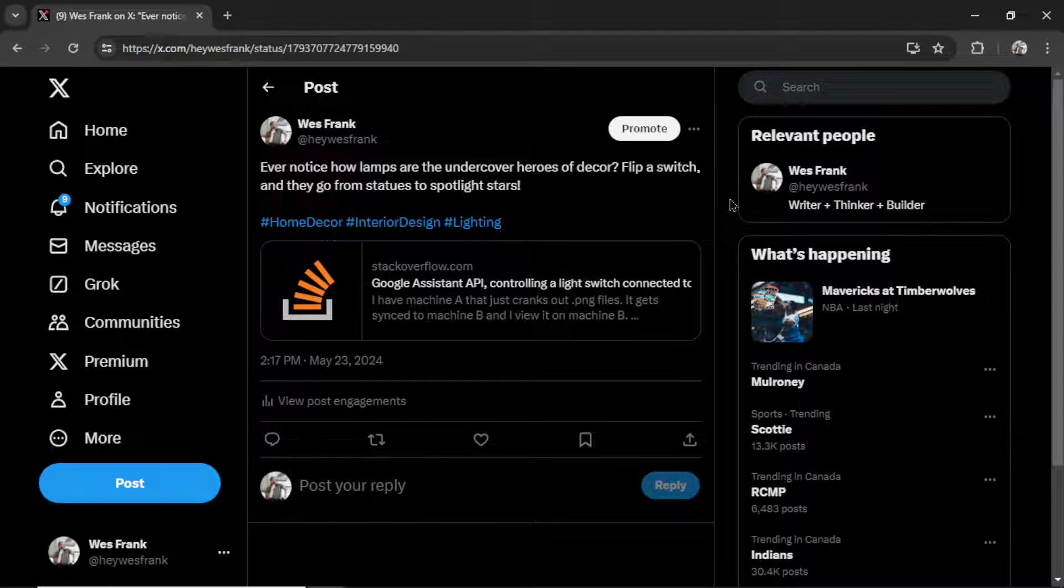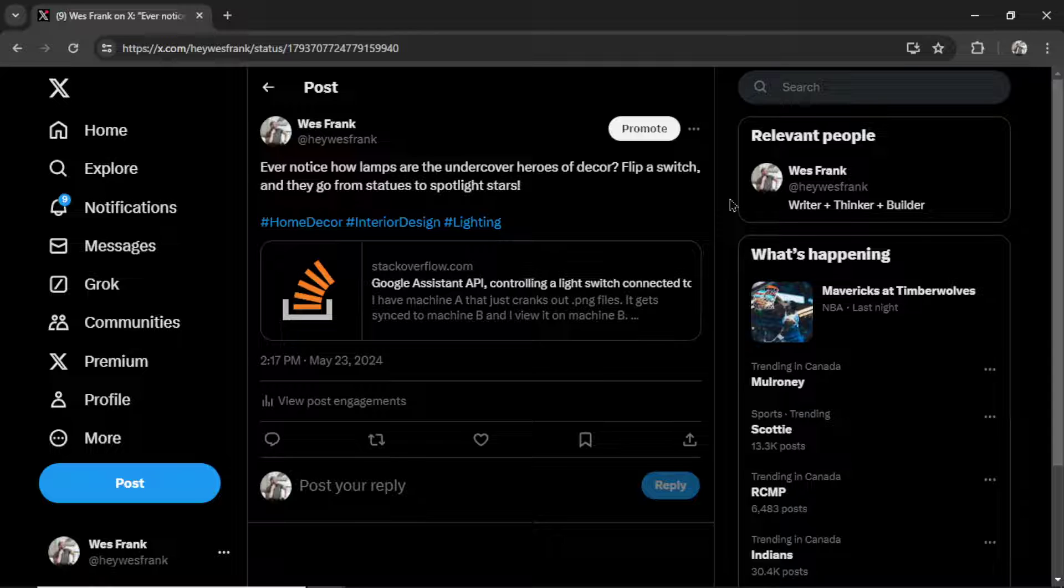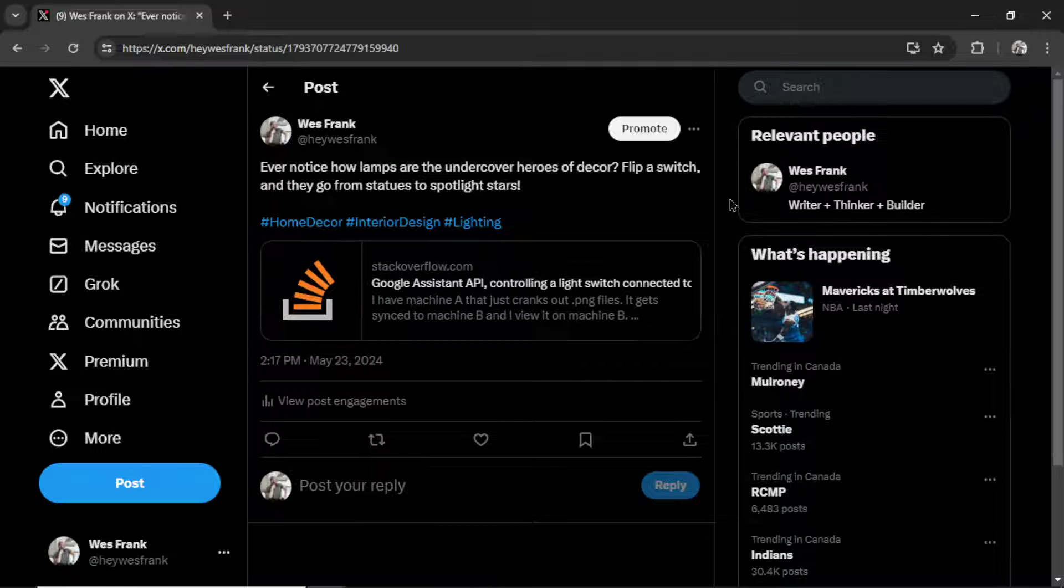Have you ever wondered how to create tweets like this on autopilot using your own AI agent? Well then, this is the video for you.